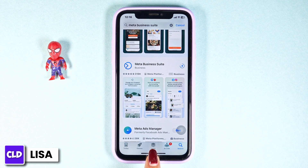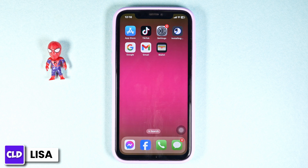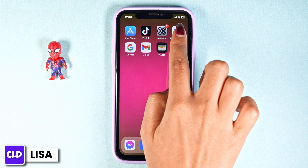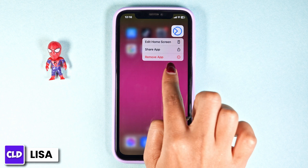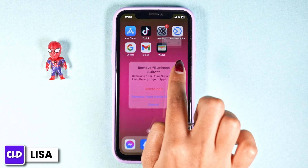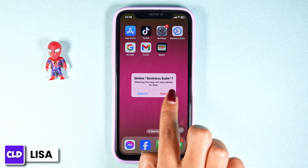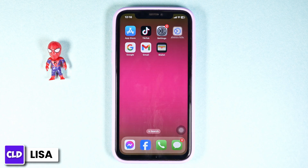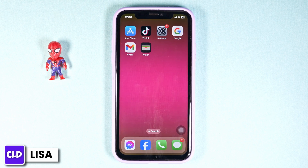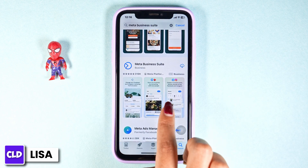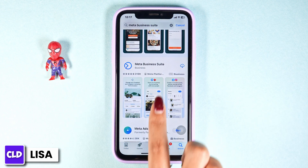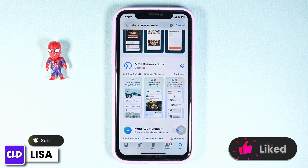If you still encounter the issue, what you have to do is completely delete this app from your device and reinstall it. For that, long press on your app, click on the option of 'Remove App,' click on 'Delete App,' then click on 'Delete.' With that, you have just deleted this app from your device. Now launch your Play Store or App Store, search for the app, and install it.